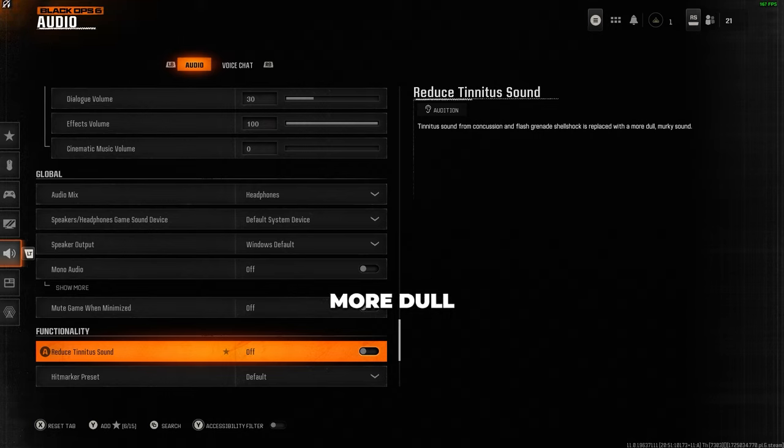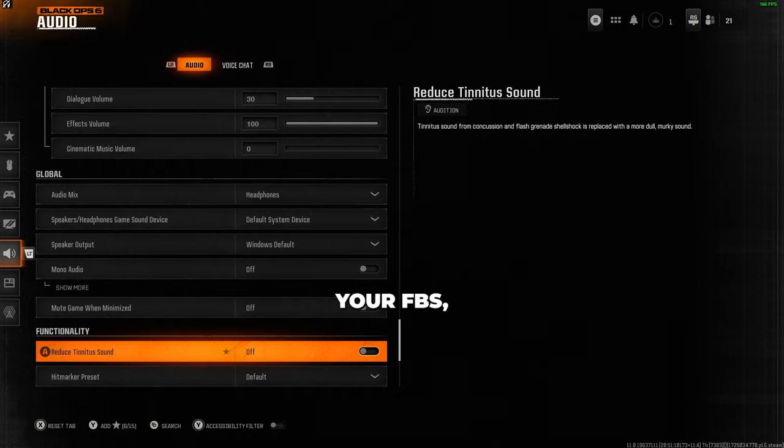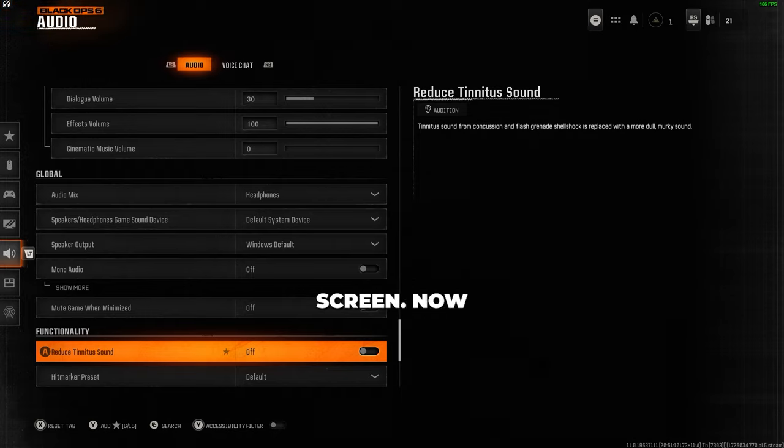Replacing it with a more dull lower tone. If you want to improve your graphics and in turn boost your FPS, then click on the video on screen now.